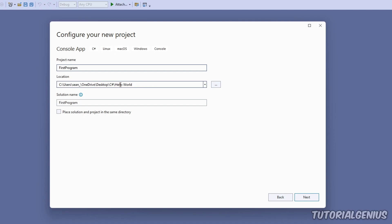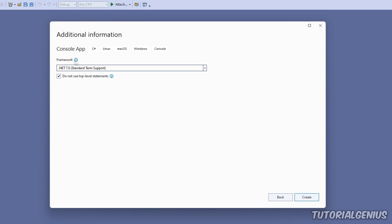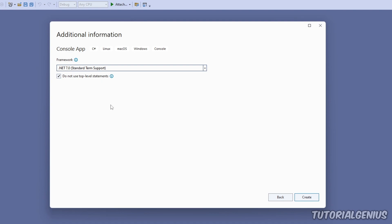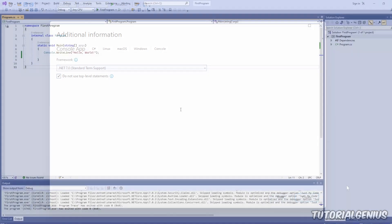For the location, choose a directory where you want to keep your project files. Click Next. For the framework, I'll talk about that in a later tutorial — just leave it at .NET 7, or .NET 4 is fine too. Make sure the checkbox that says 'Do not use top-level statements' is checked — this is very important.